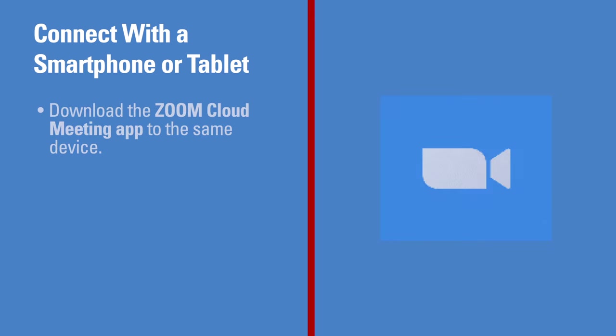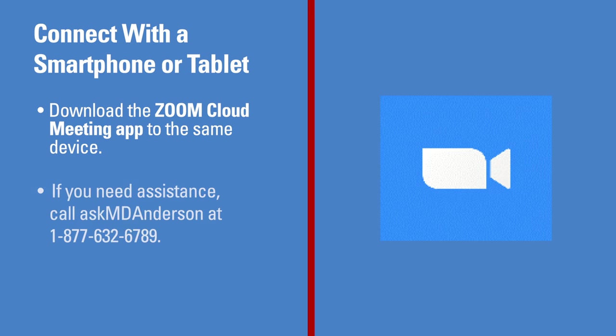You will also need to download the Zoom Cloud Meetings app to the same device. If you need assistance, call Ask MD Anderson at 1-877-632-6789.